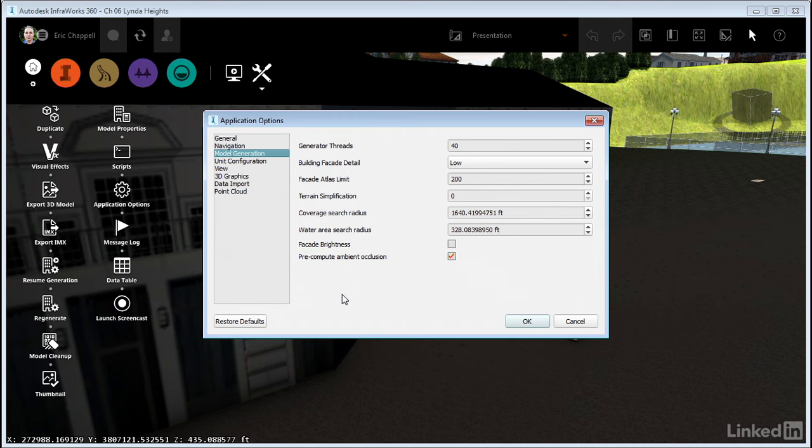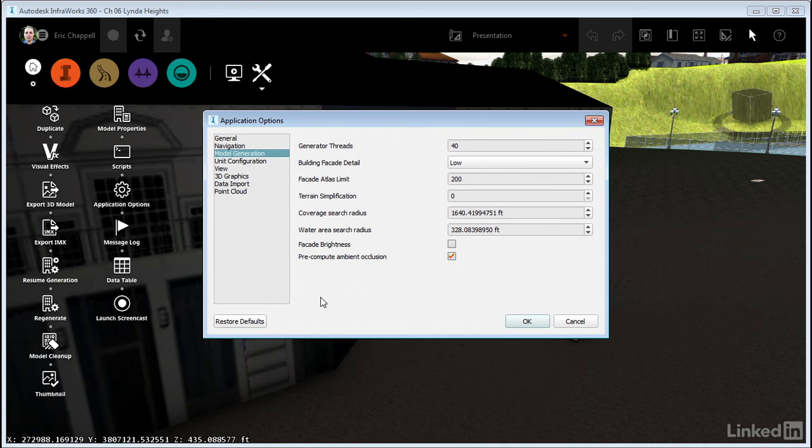The idea being that up till now, we may have really backed off on these settings so that we can navigate quickly in the model and make all the changes we need to make. Now that the changes are done, we're ready to really visualize this model. So we want to crank things back up again from that perspective. So Building Facade Detail is a good one to talk about first.